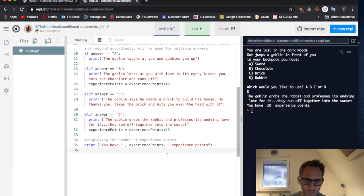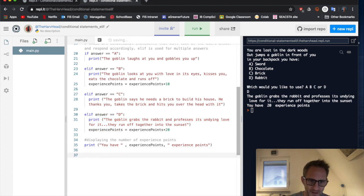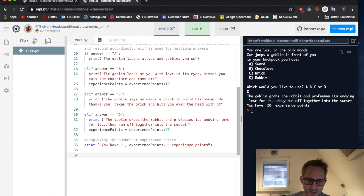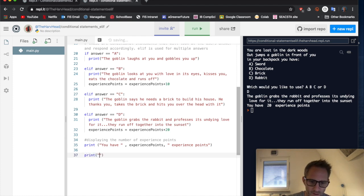So what would be nice is if we carried on, come out that indent. And we have another situation such as, okay, you wander off into the woods.